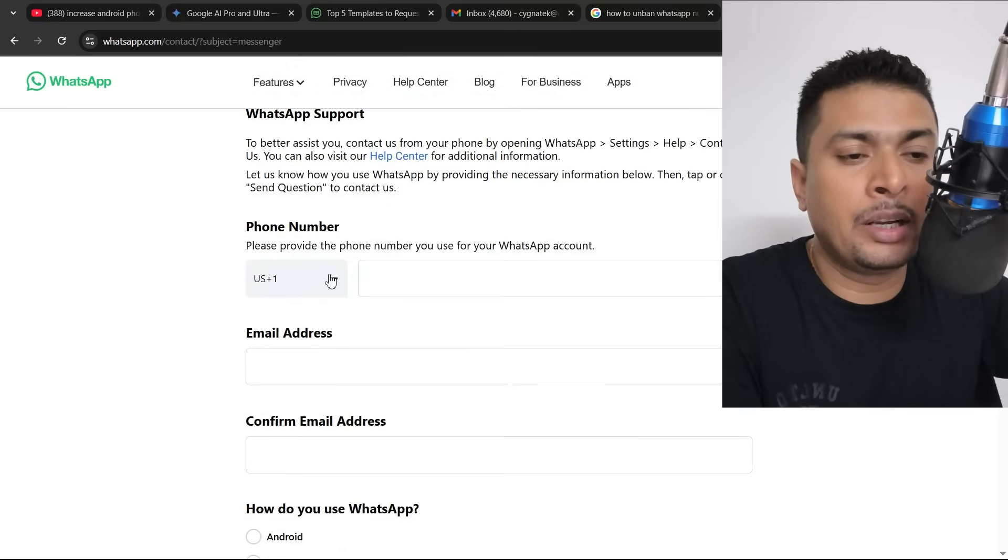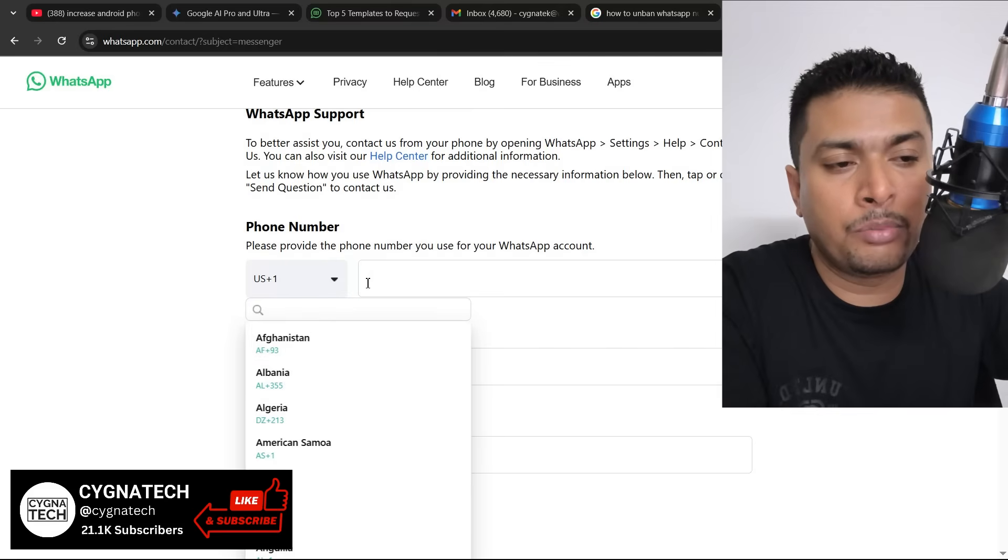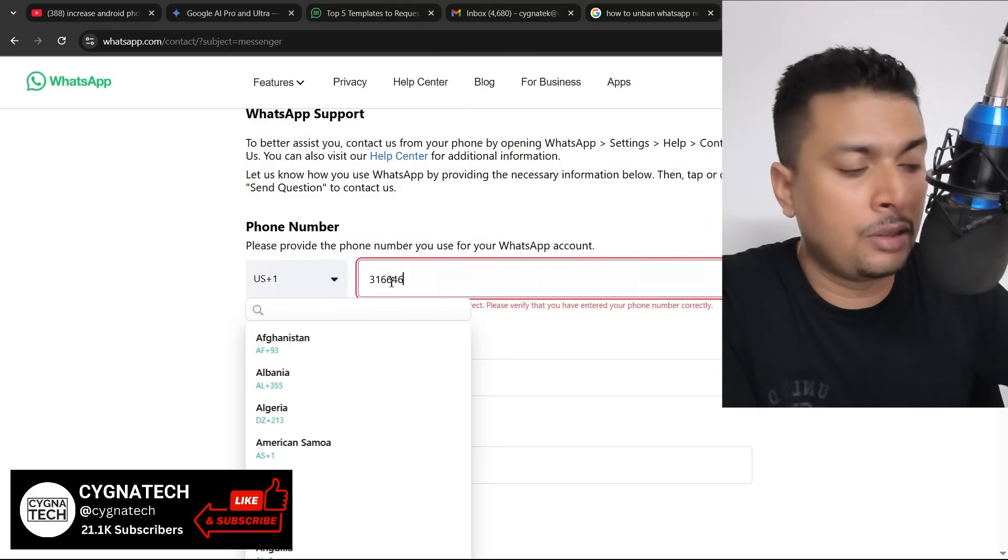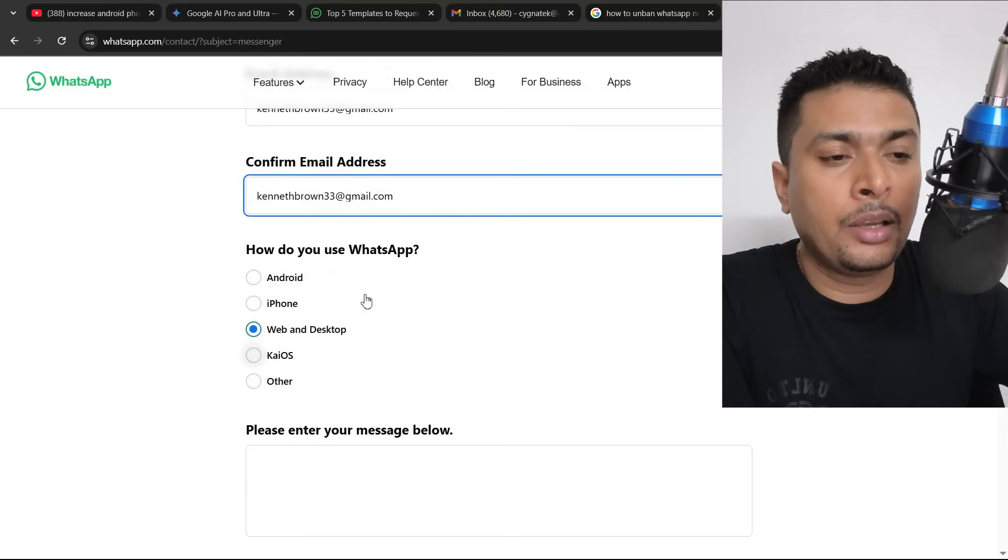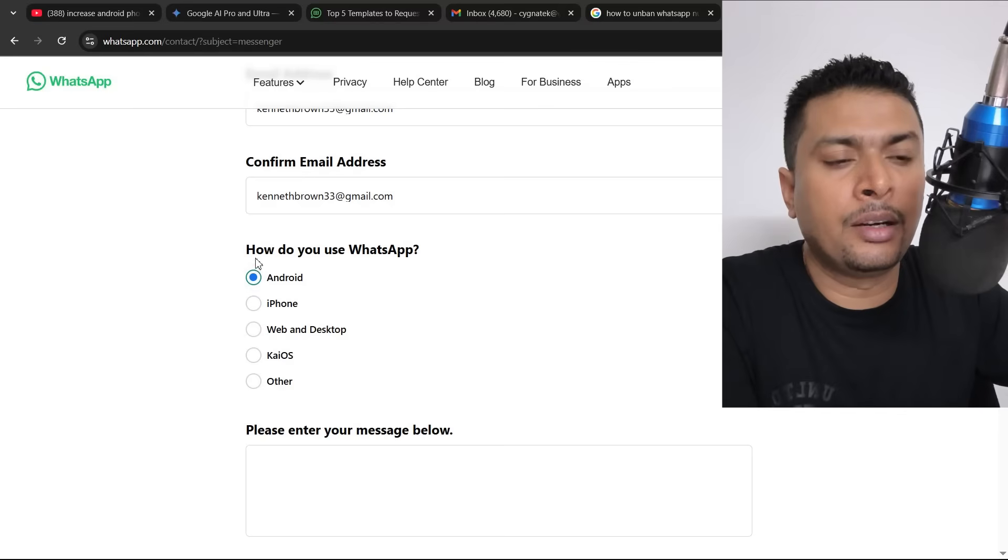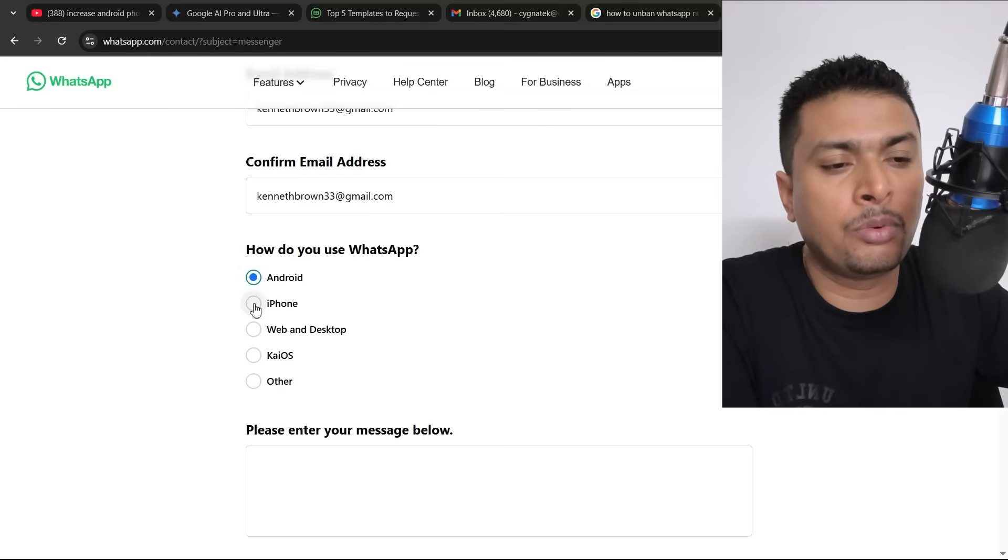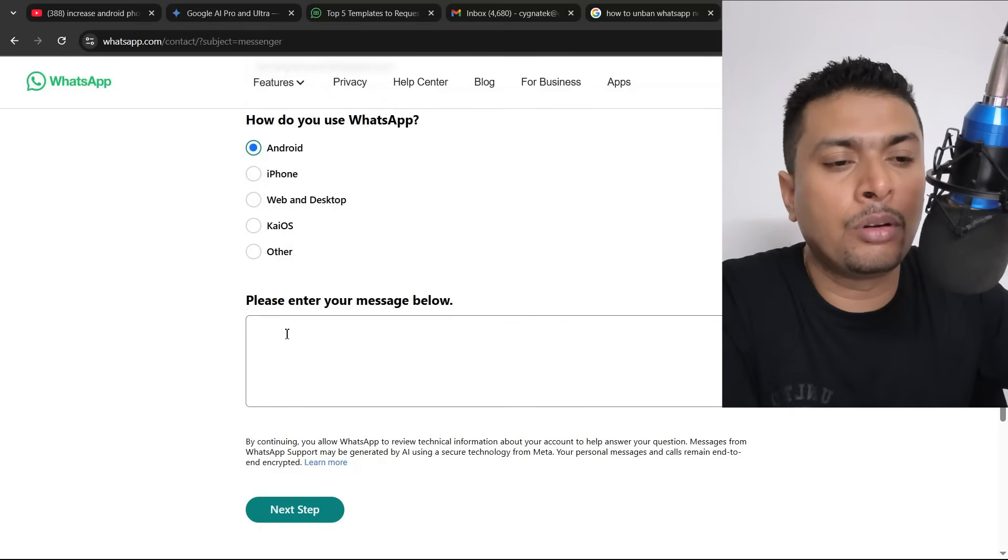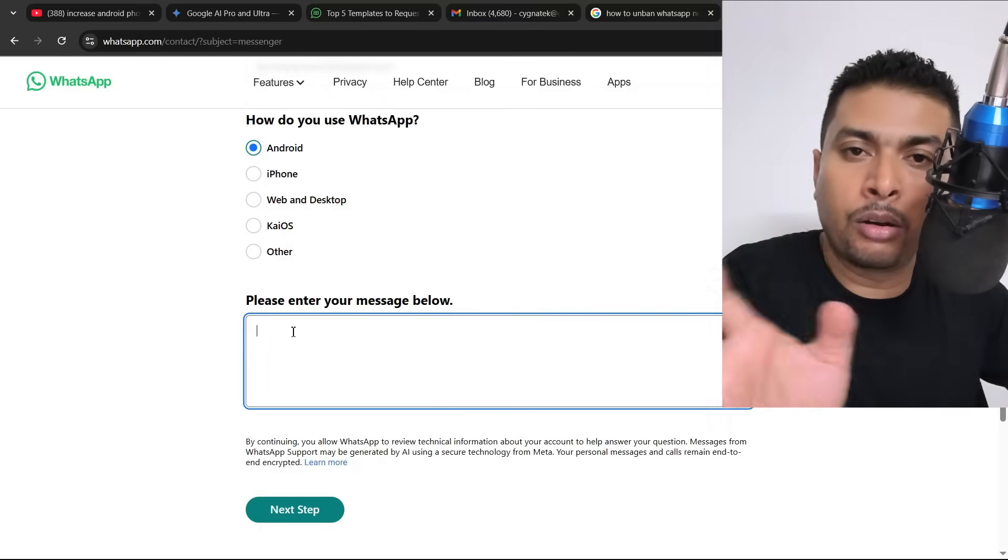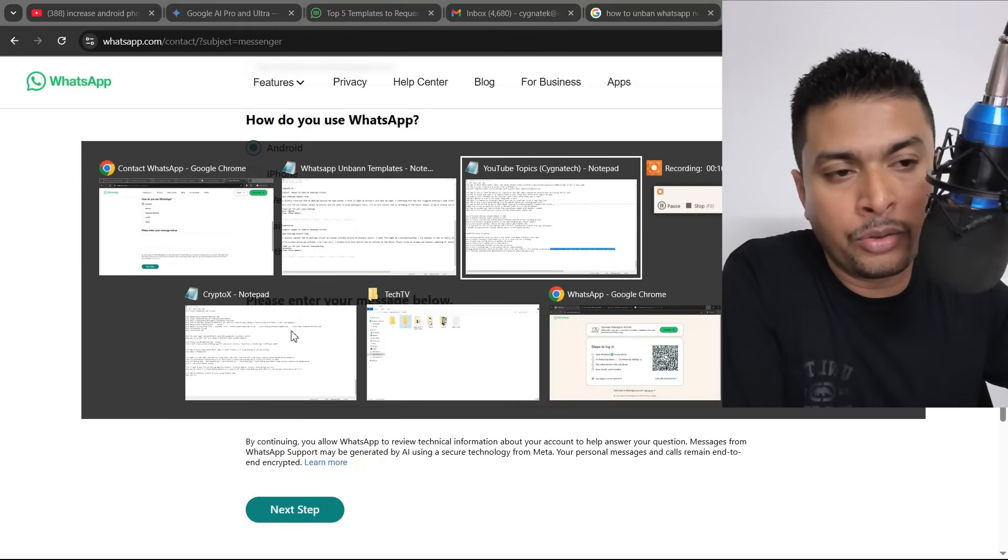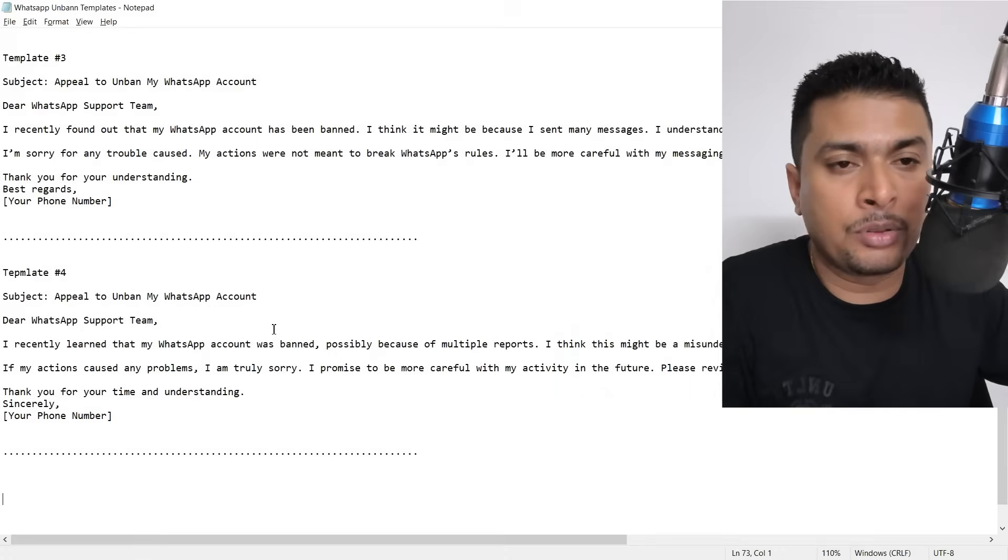Wherever you are located in the world, select your country, put in your phone number, then put in your email address, confirm the email address. For how do you use WhatsApp, you could select the third option web and desktop or Android. Then answer this question, how do you use WhatsApp, select the first option or the second one or the third one. Then you scroll down and paste the template accordingly, according to the reason that you think or you have gotten to know that you are banned for by WhatsApp.